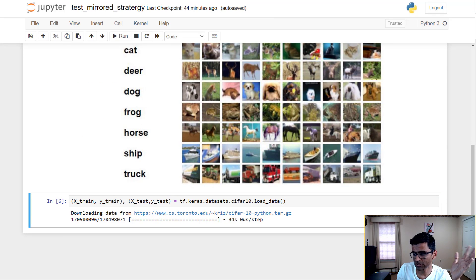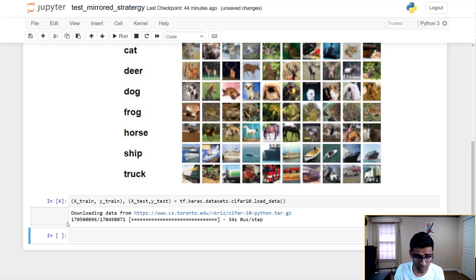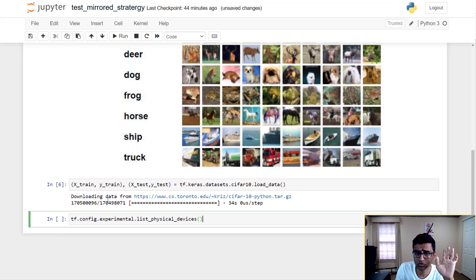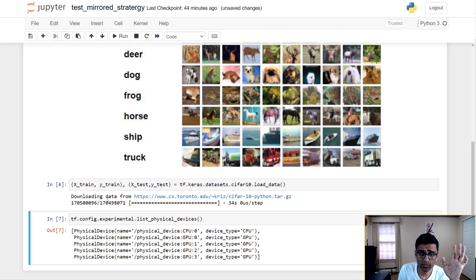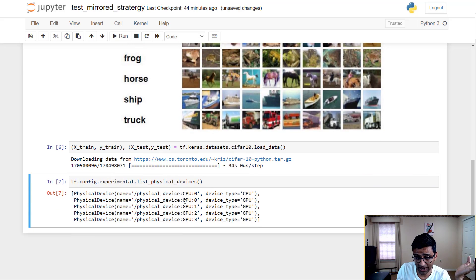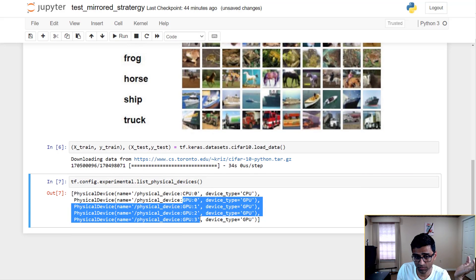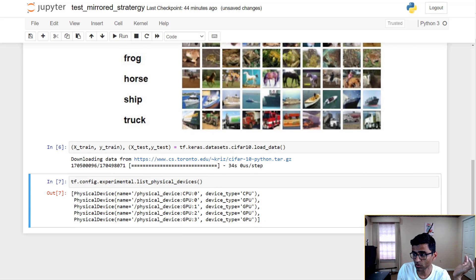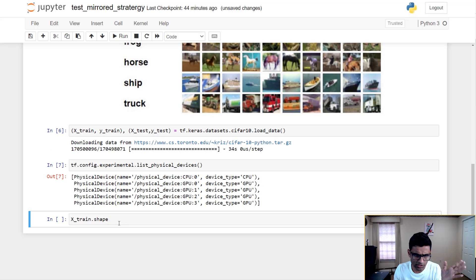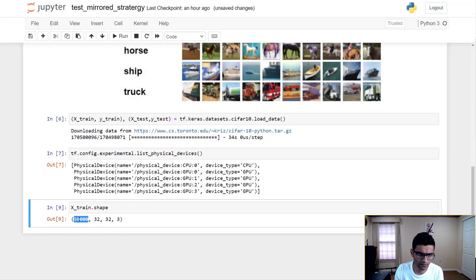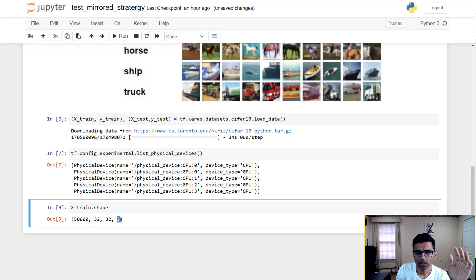I've downloaded my dataset. The first thing I'm going to do is list down my devices to make sure I have those GPUs available. You can see I have four GPUs and one CPU available. I'll confirm the training dataset size — 50,000 images, 32 by 32 pixels, and three channels for RGB.